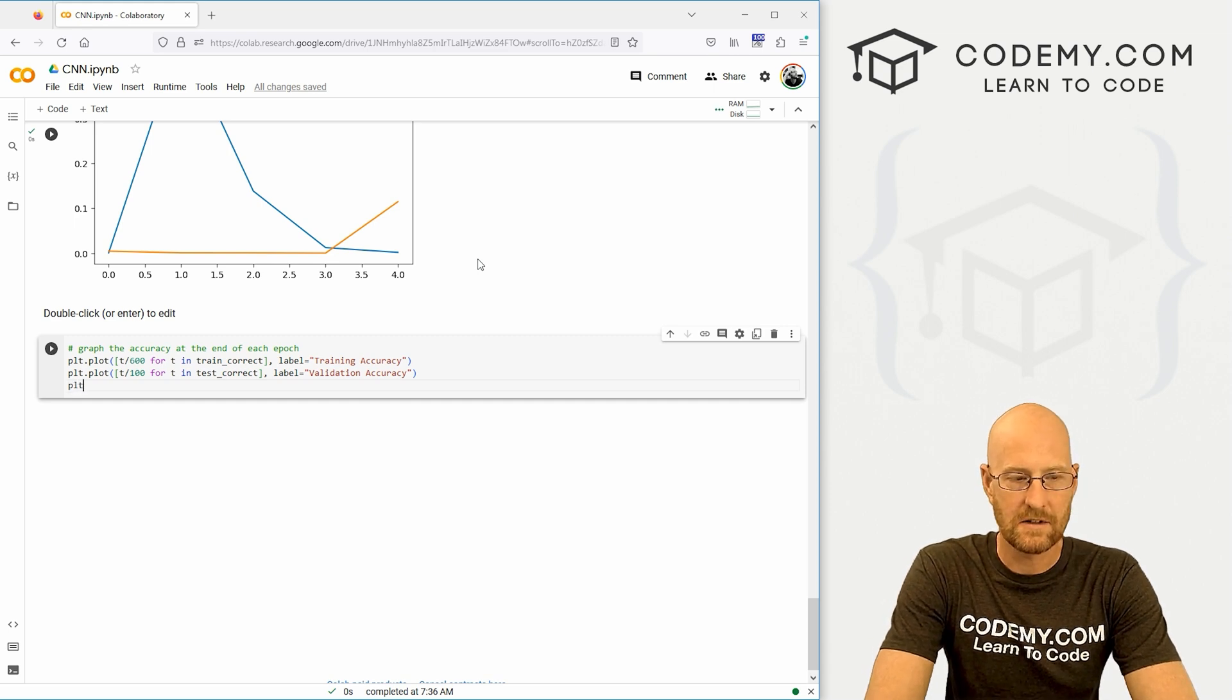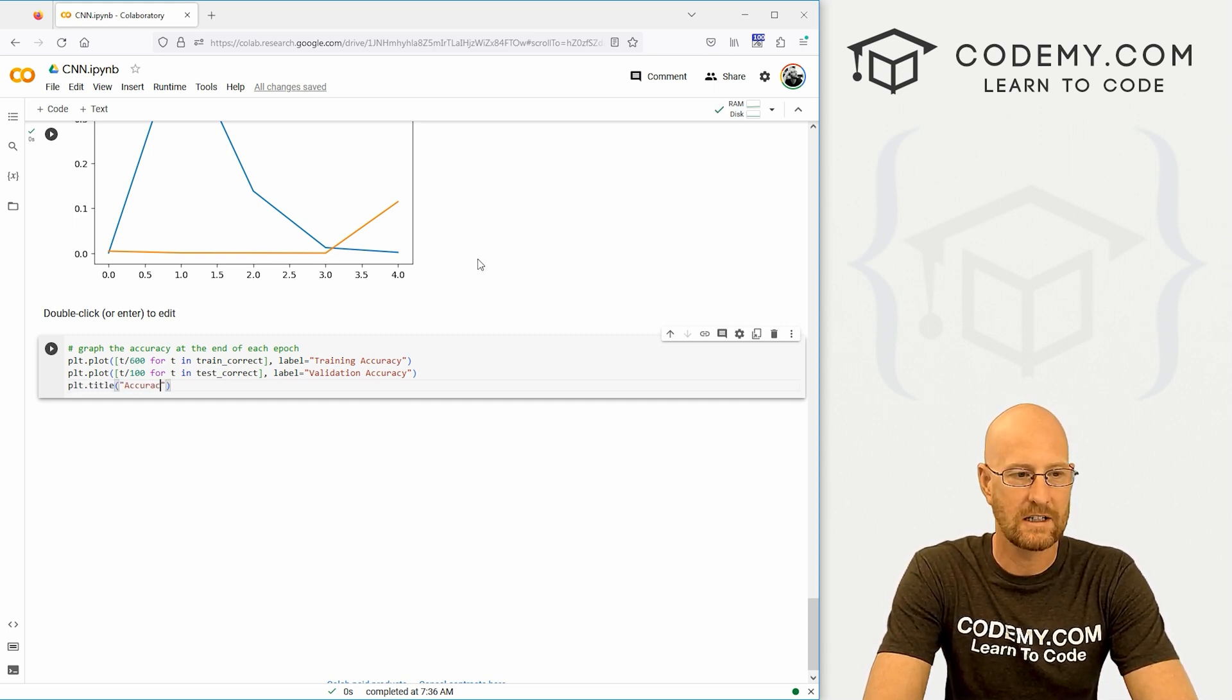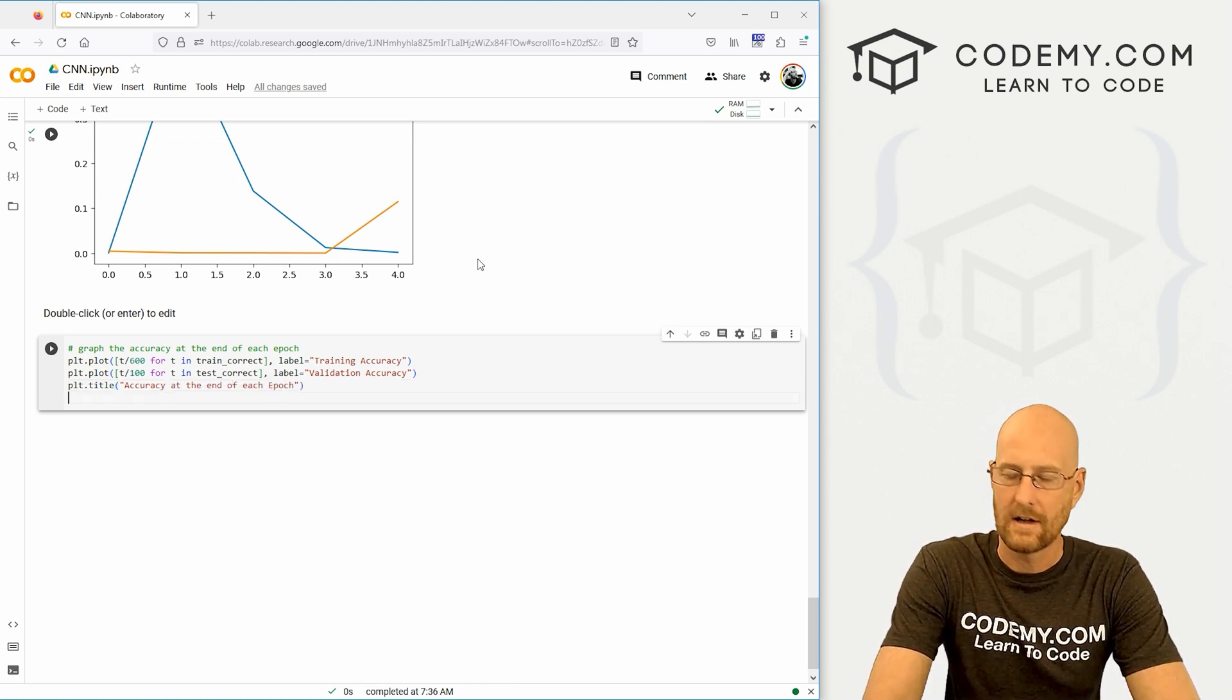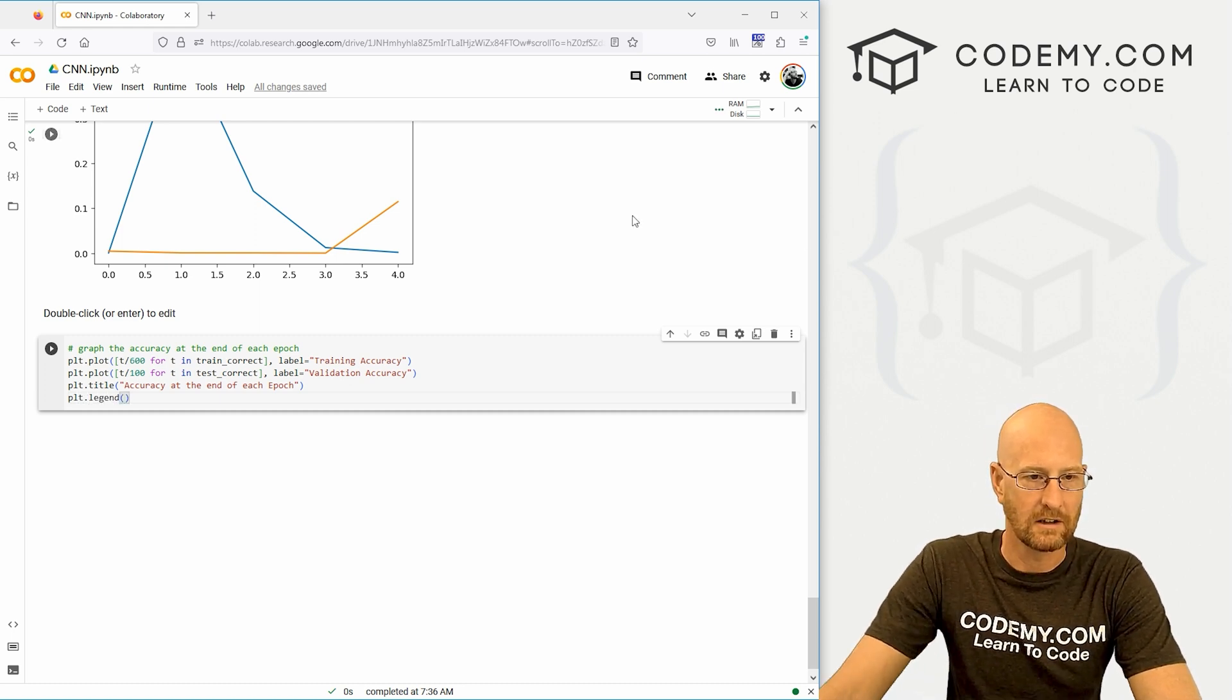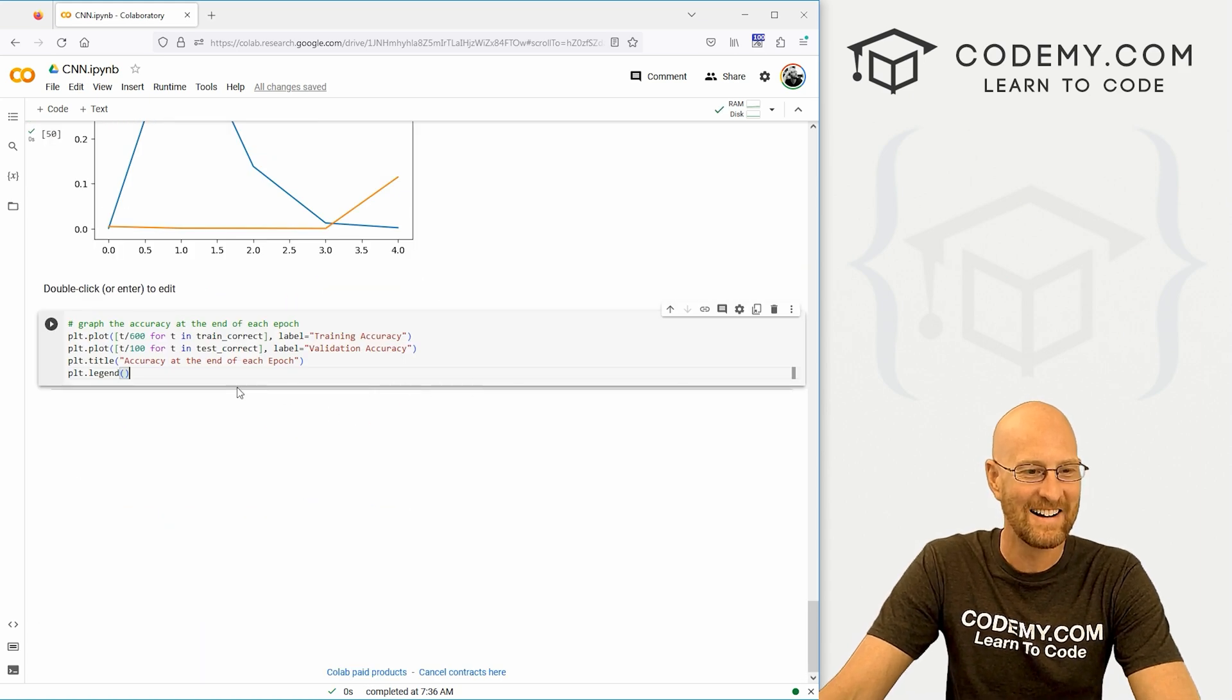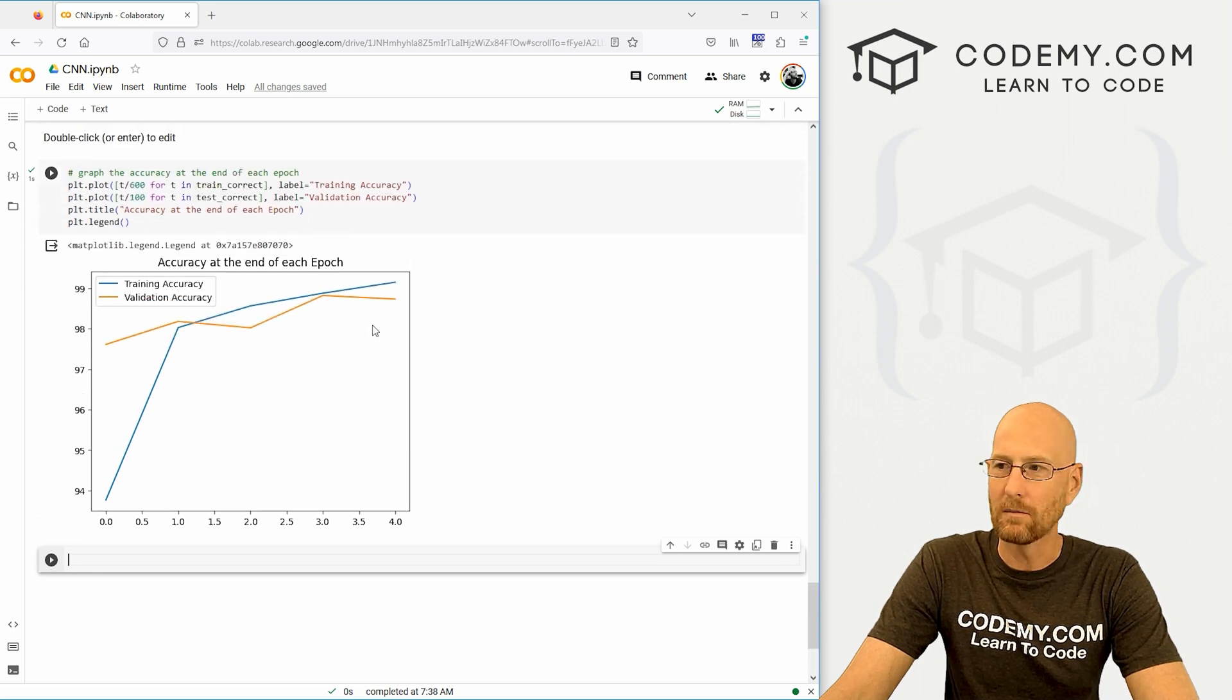That looks good. And again, let's give this a title. Let's go plt.title. And let's say accuracy at the end of each epoch. And again, let's give this a legend. plt.legend. And the legend, if you don't know, is this little box here that says what's what. So all right. That looks good. Let's go ahead and run that.